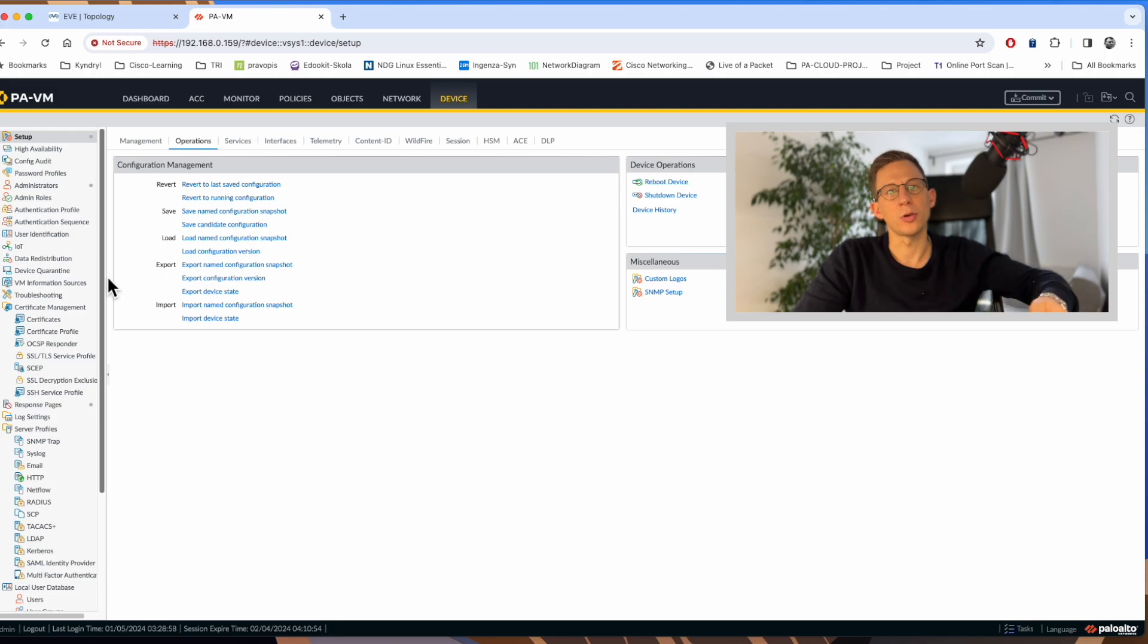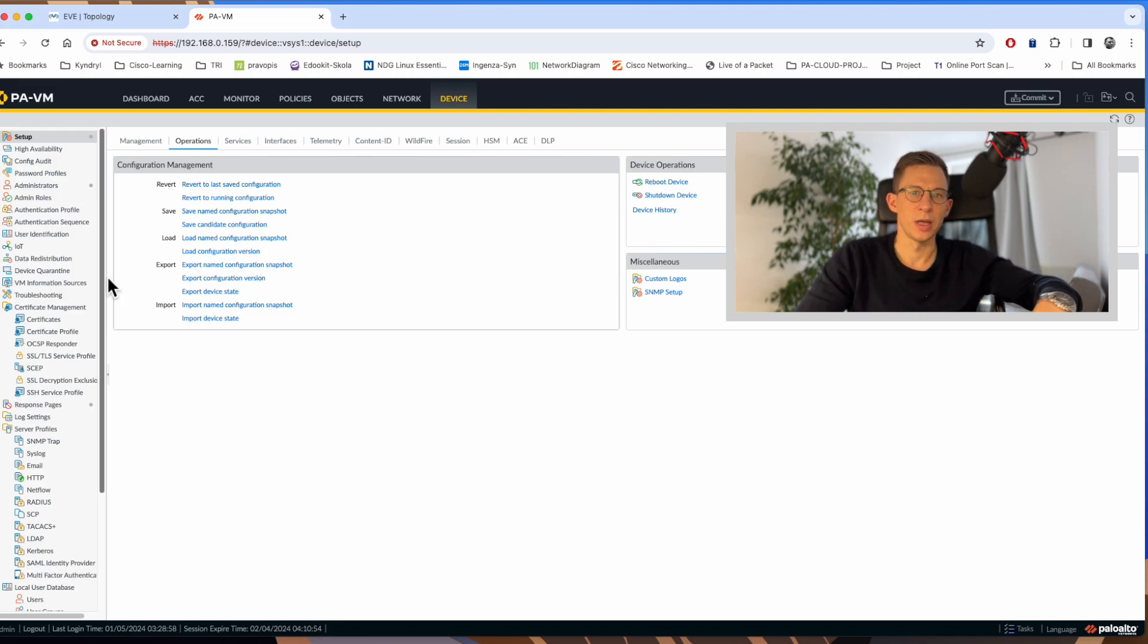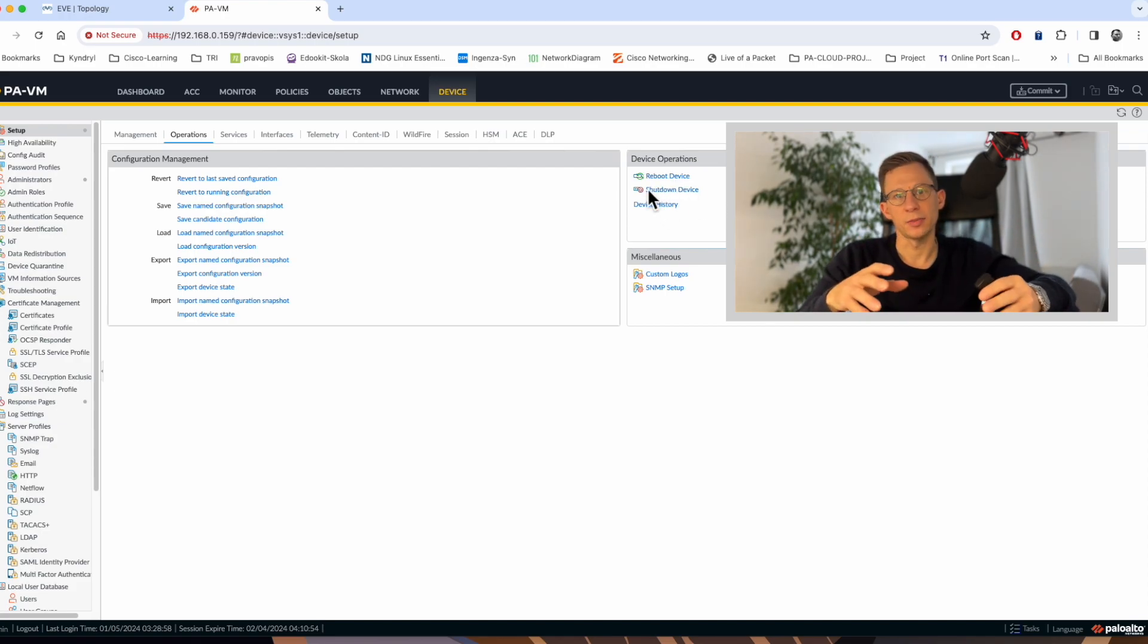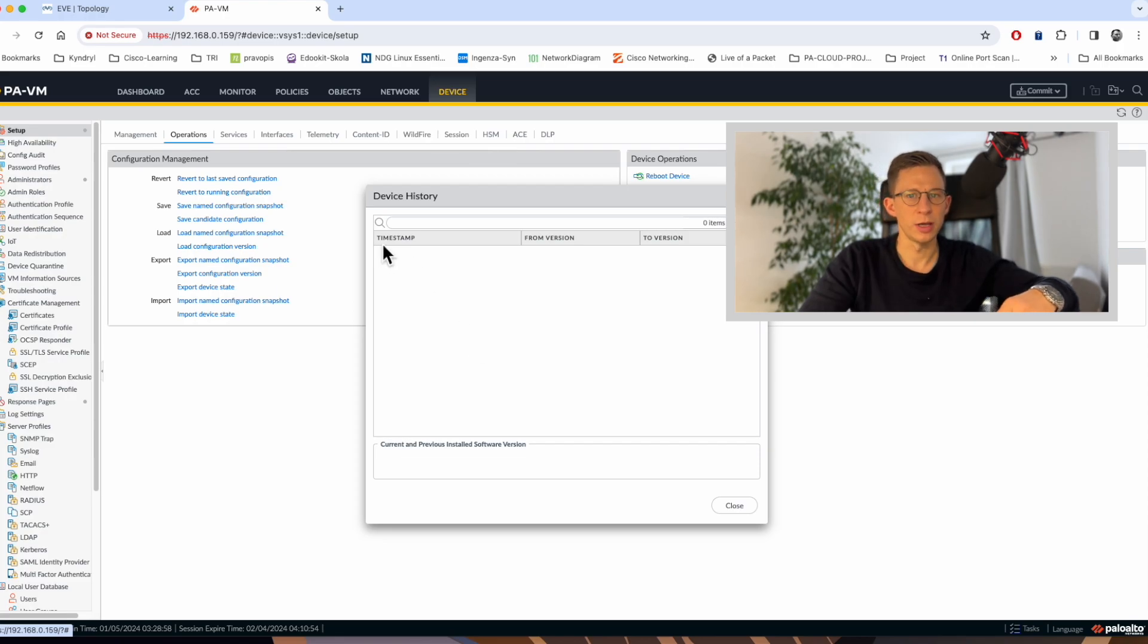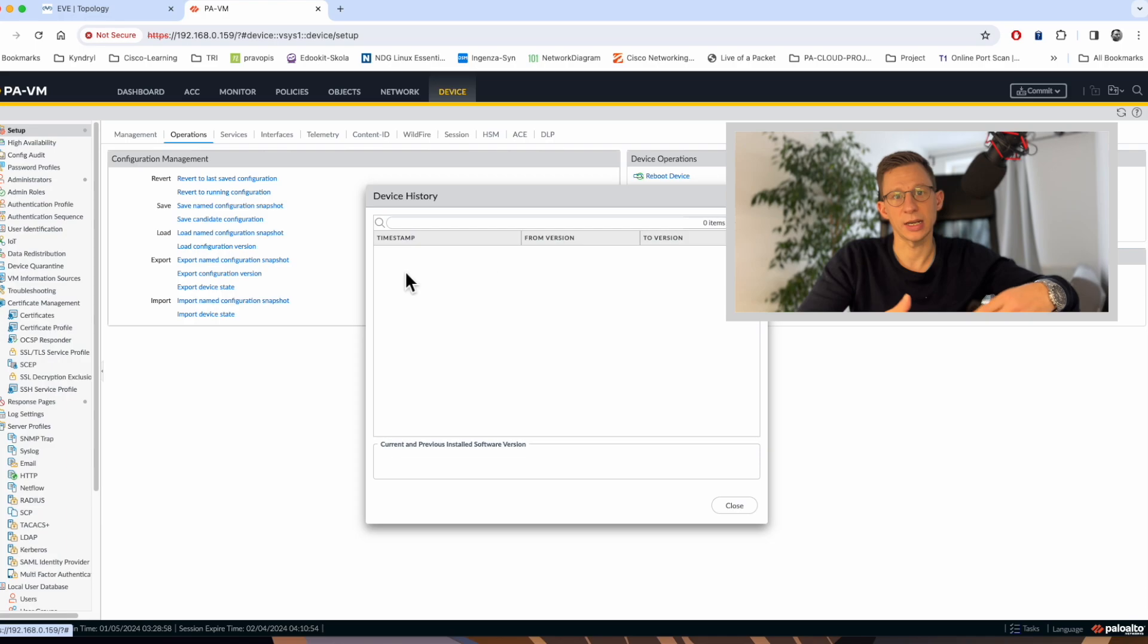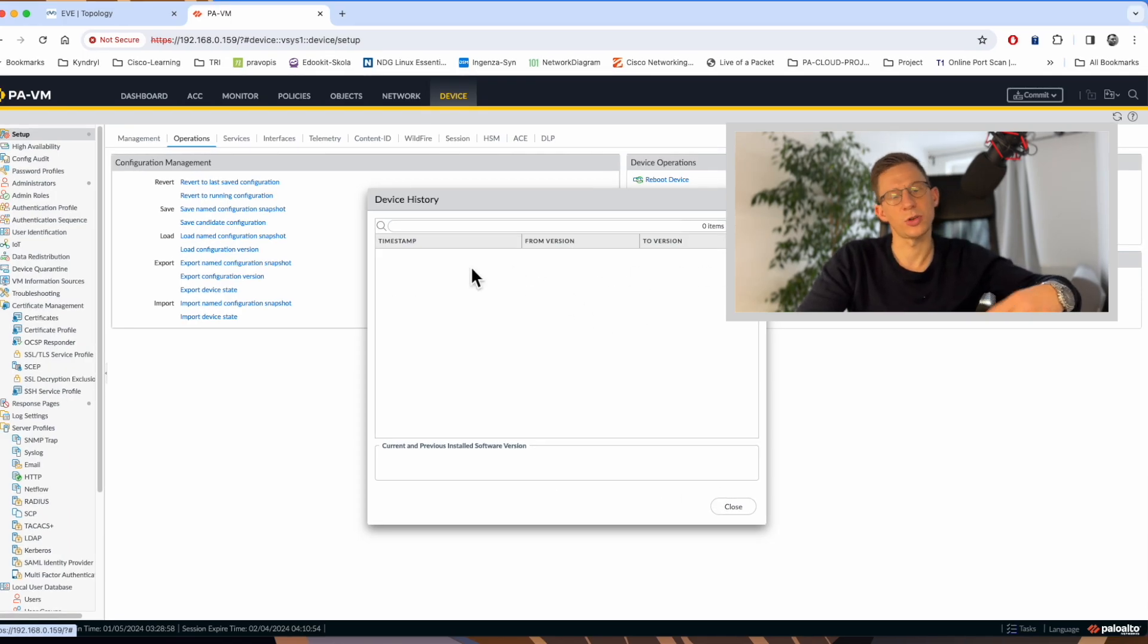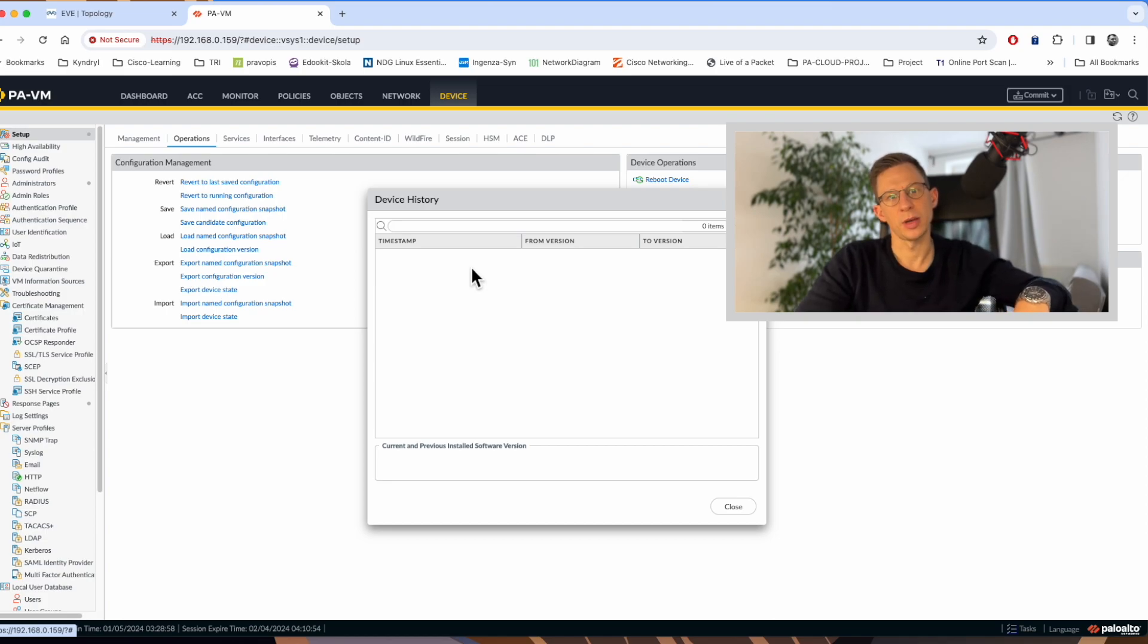Then we have an import name configuration snapshot. The same thing if you created a snapshot, you can import it here. And here you can import the device state if you had one stored outside of your firewall. And here are the last few things on this page as an added bonus to configuration management. There are options to reboot or shut down this device from the GUI. And here is the device history. In my case, it is completely empty. But once your firewall is upgraded, and in production this can happen multiple times during its life span, here will be the whole upgrade history of your firewall. Thanks for watching. Please hit the like button and subscribe, and I'll see you next time.